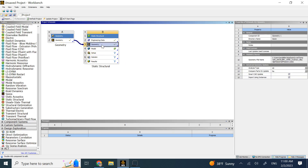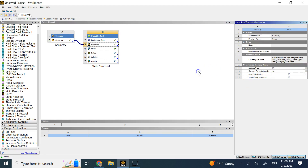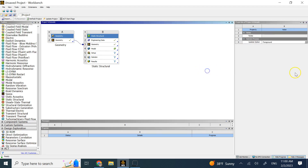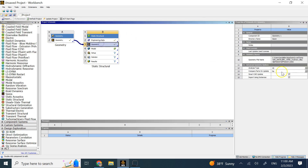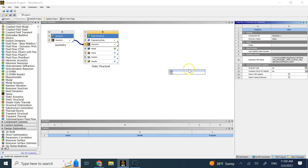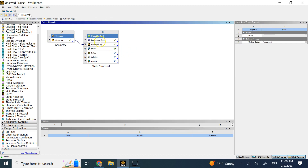Under analysis type, it defaults to 3D. So if you want to do 2D analysis, you click on geometry and change it to 2D.